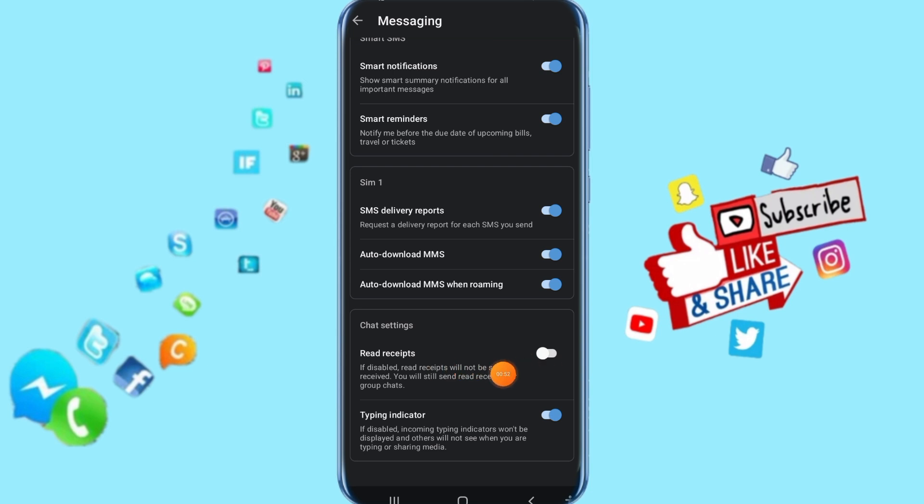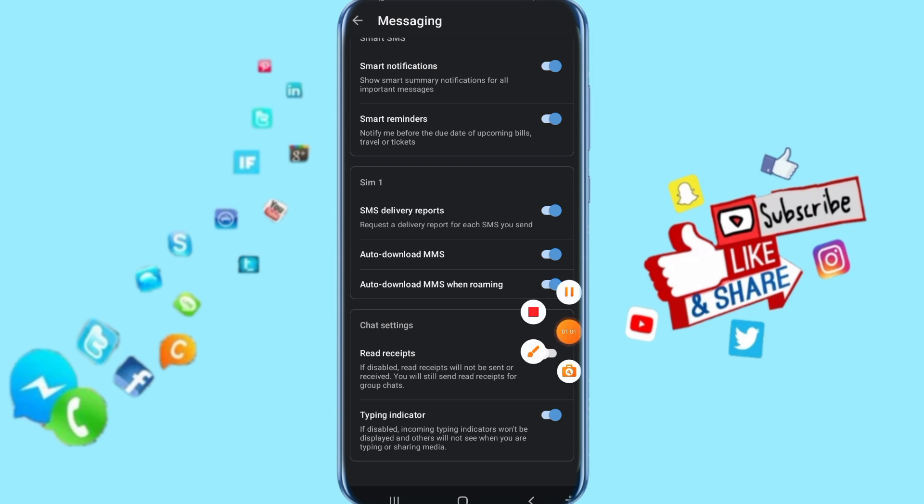Read receipts are now disabled. That's all you have to do. I hope you got it. Thank you for watching. Don't forget to support us by liking and subscribing.